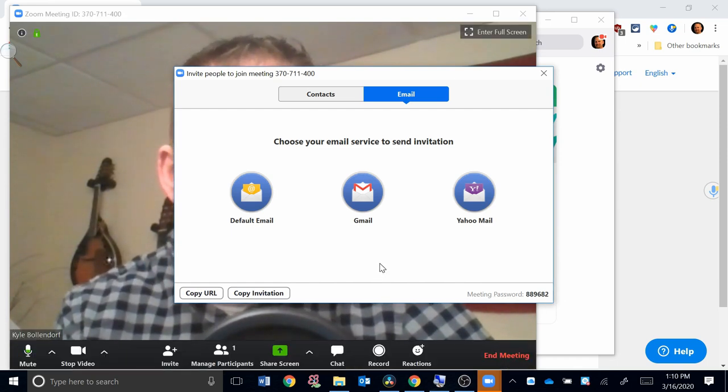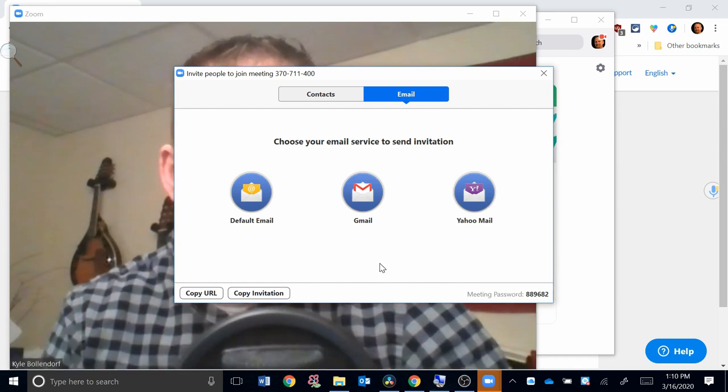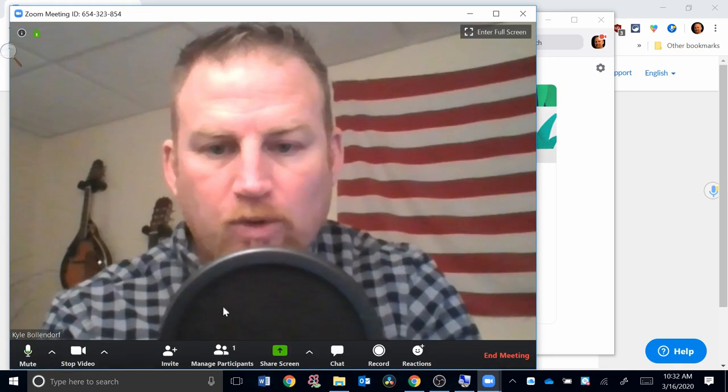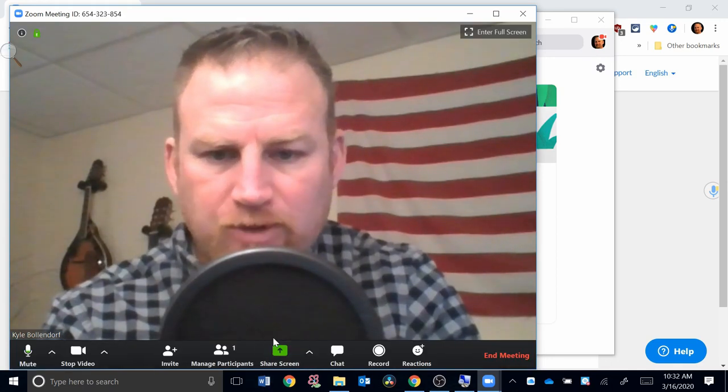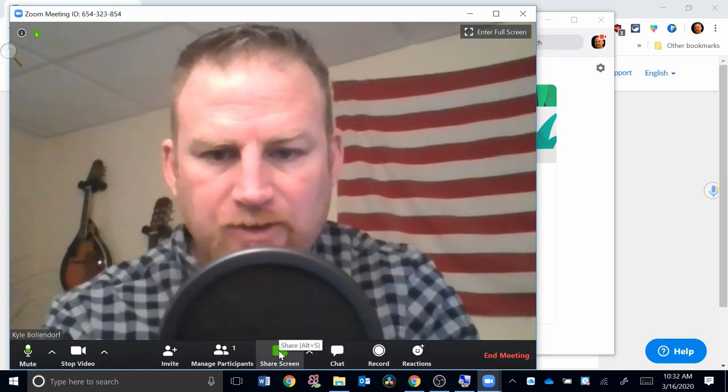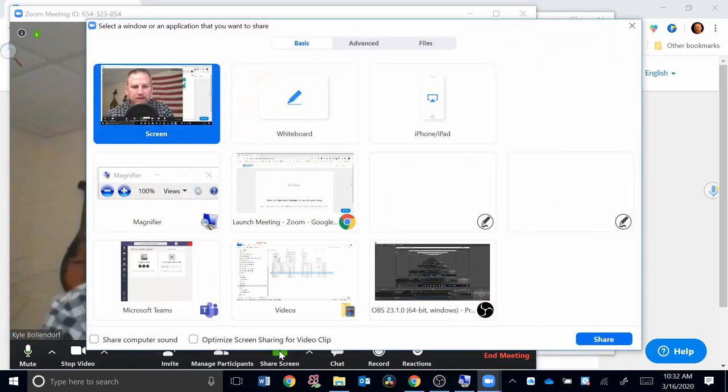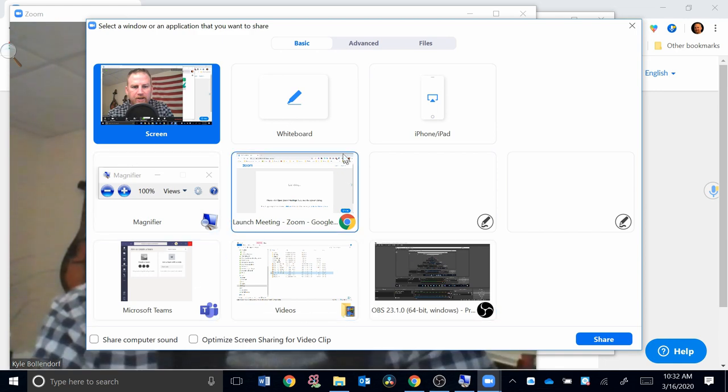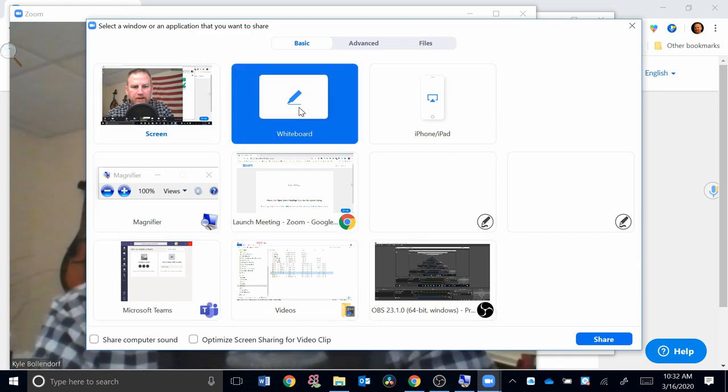Another important part of this process is Share Screen right here. If I click Share Screen, I have a lot of different options here. There's a whiteboard option. If I click that and hit Share, you see I just have a blank white space here.